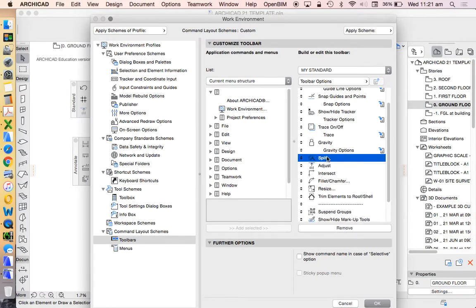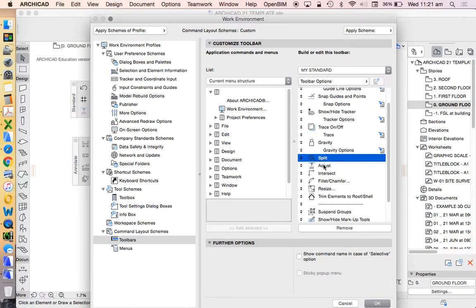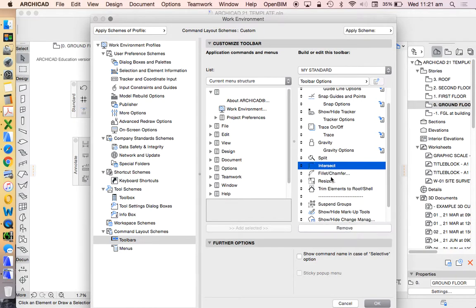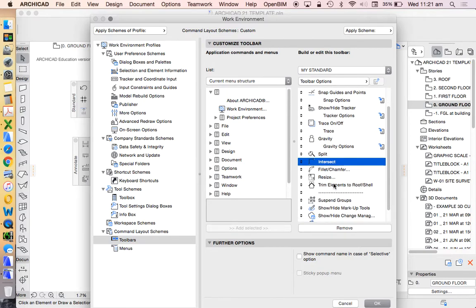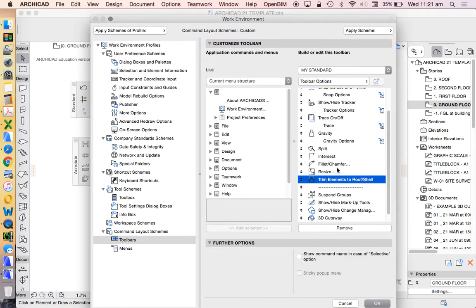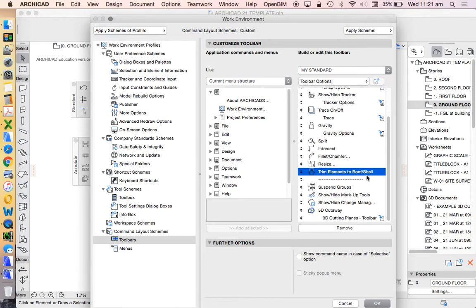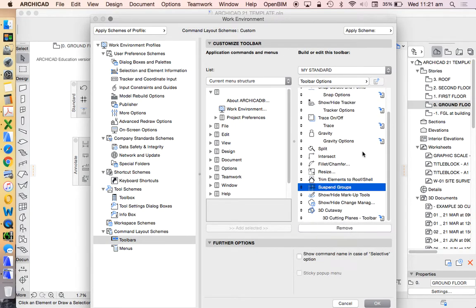Split, fantastic tool. I don't know the keyboard shortcut for split, particularly on a Mac. I used to work on a PC and there was more command options which were single keys, but it's not anymore. Don't want adjust. Intersect, fantastic. Fillet, fantastic. Resize, fantastic. Trim elements to roof shell, this is good, we'll keep that one there. Remove the spacer. Suspend groups, fantastic, I use that all the time.